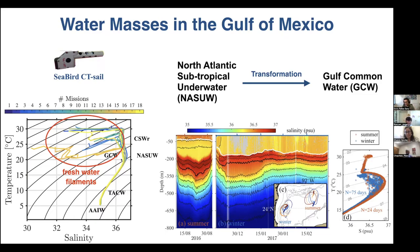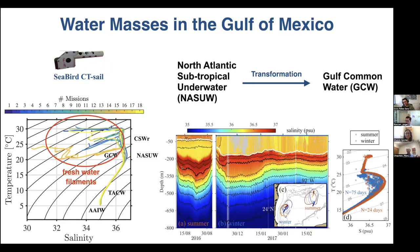We also observe, at the depth of the subtropical underwater, large variability on the TS diagrams showing inter-mission variability from loop current eddy to eddy. They don't all have the same amount of salt, also showing the processes of transformation of North Atlantic subtropical underwater to Gulf common water — illustrated here with two sections of the same loop current eddy Poseidon: salinity in summer on the left and in winter on the right. We see a high salinity core of the subtropical underwater in summer that is eroded or diluted during winter through the passage of cold fronts, or what we call Nortes winds.